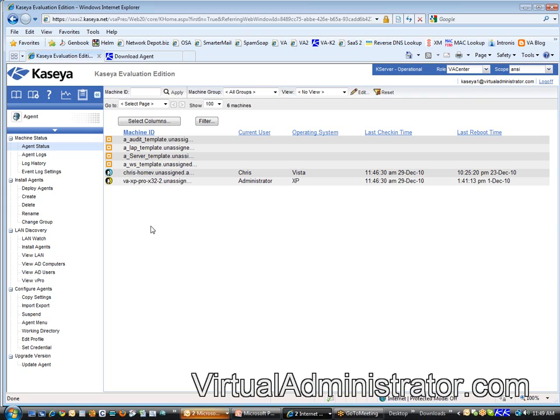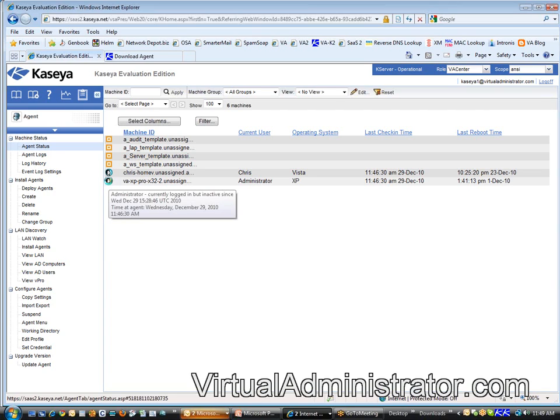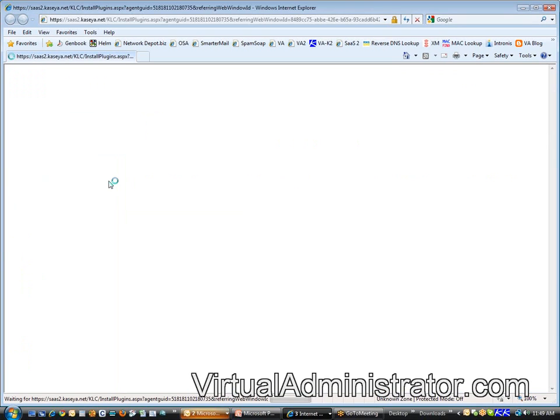So, that's great. The next thing that I like about this is this is my jumping off point. When I want to work on one of these machines, what I'm going to do is I'm going to click on the icon next to their name and it's going to load Kaseya Live Connect.